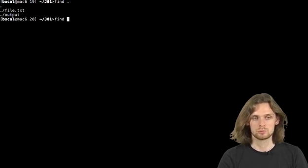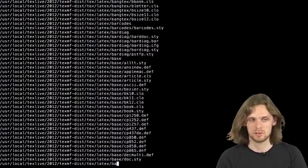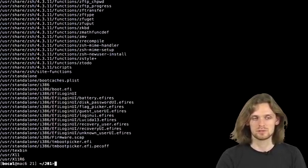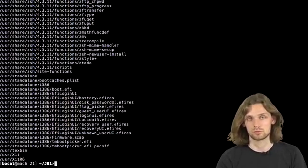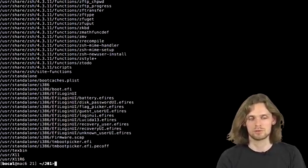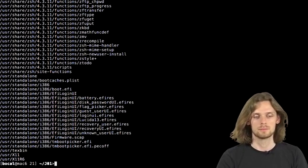If we do find dot, it lists all files in dot. Please note it searches recursively, so it also goes through sub-directories.